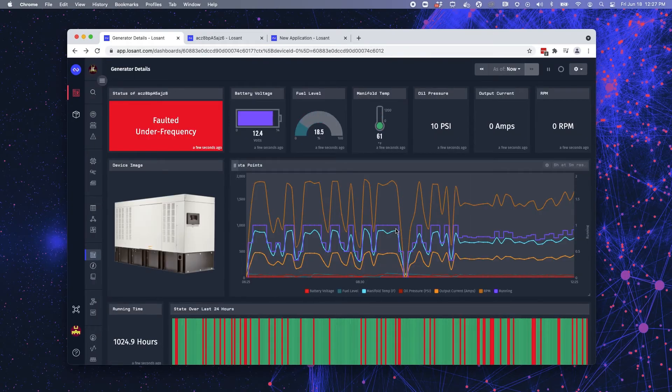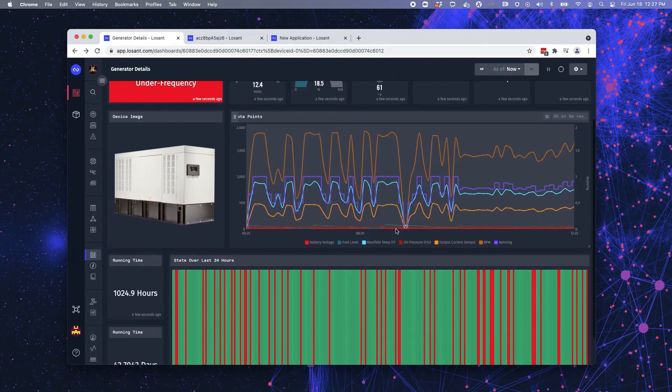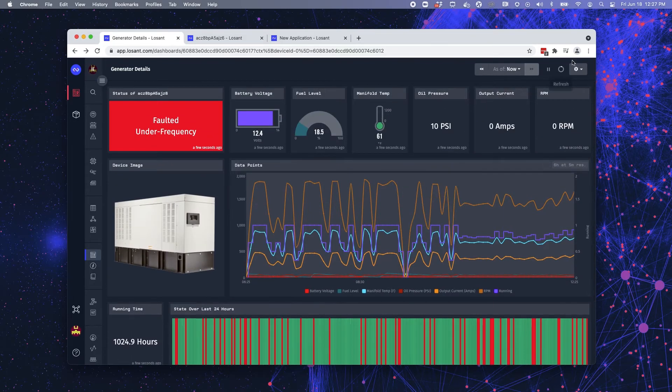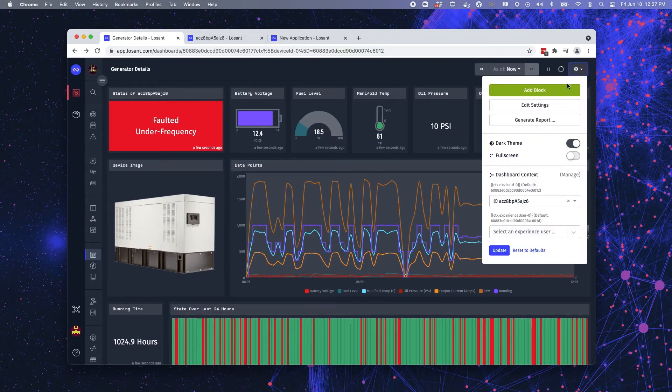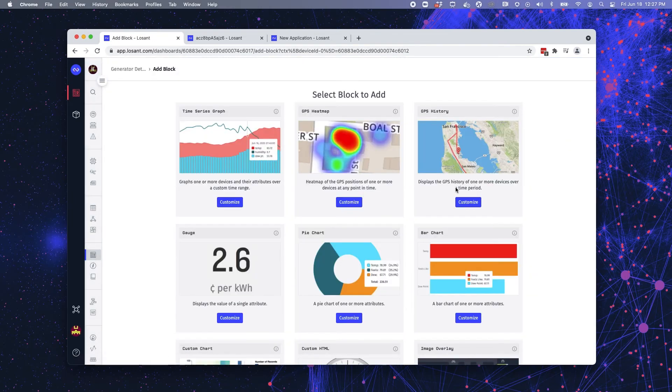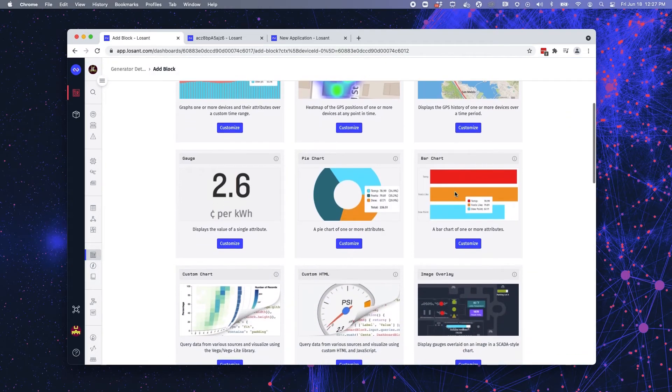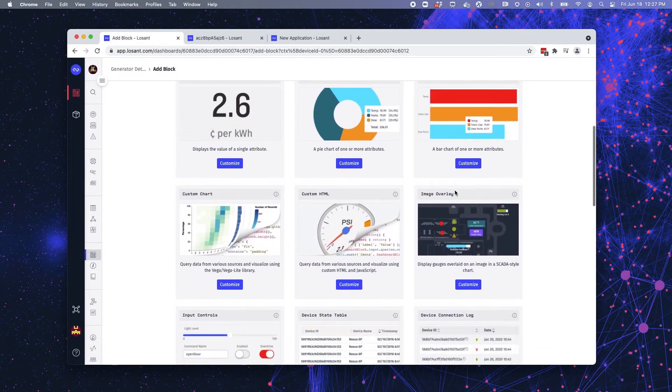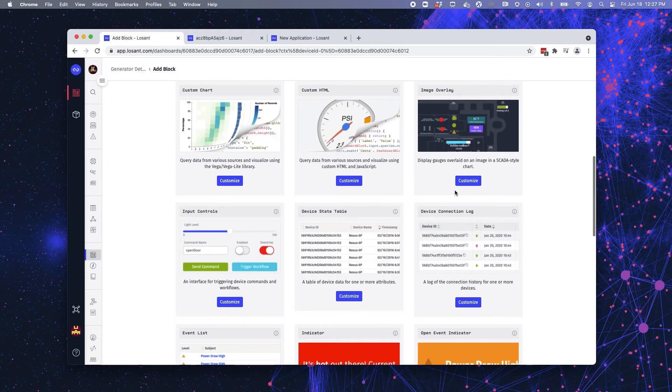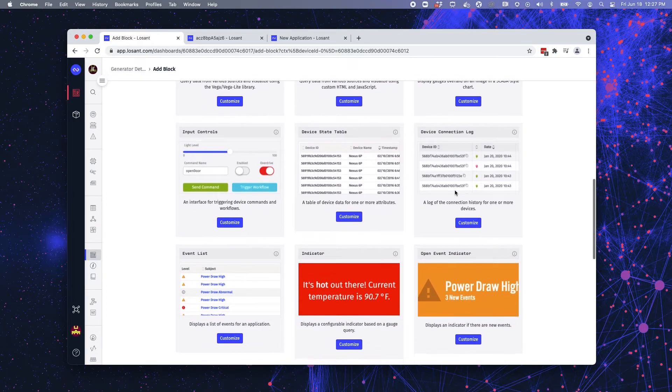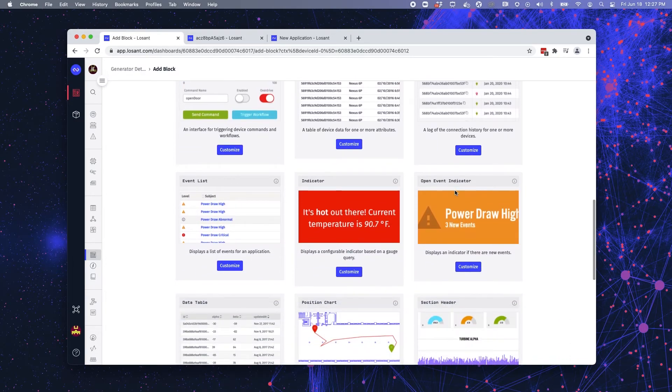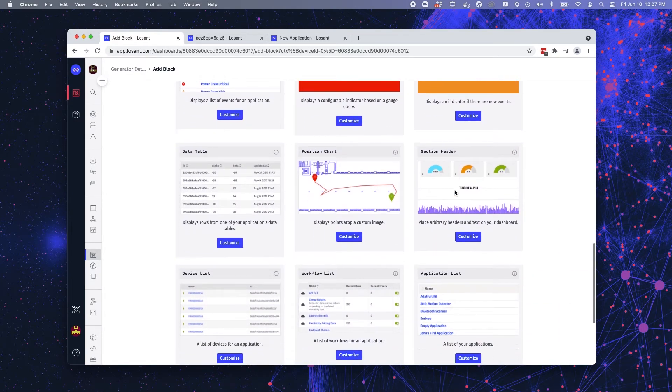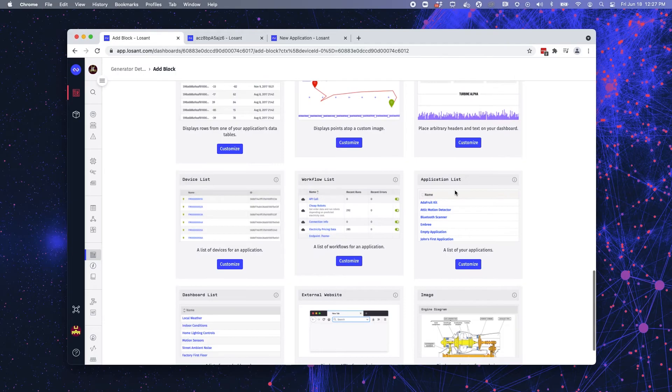If you want to add a dashboard block, all you need to do is come into your settings and hit add block. There are all of these different blocks, pre-built blocks that you can utilize and drop directly into your dashboard.